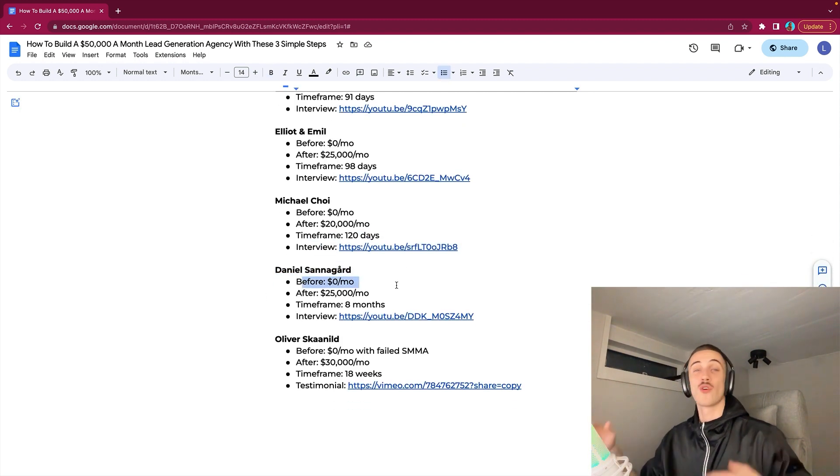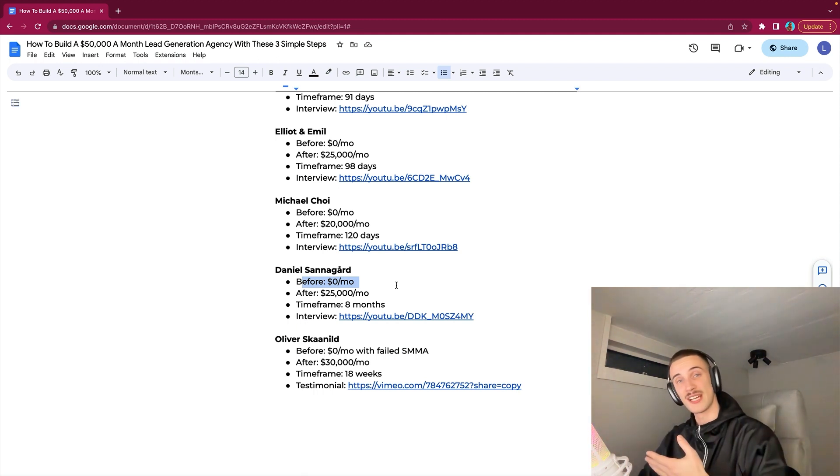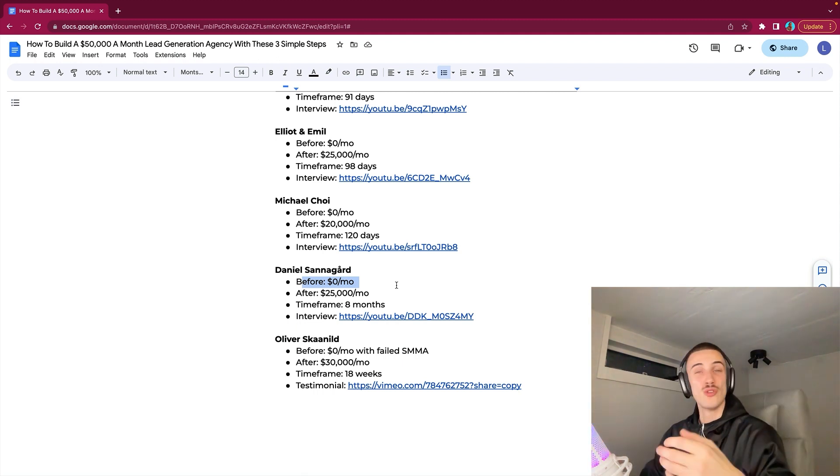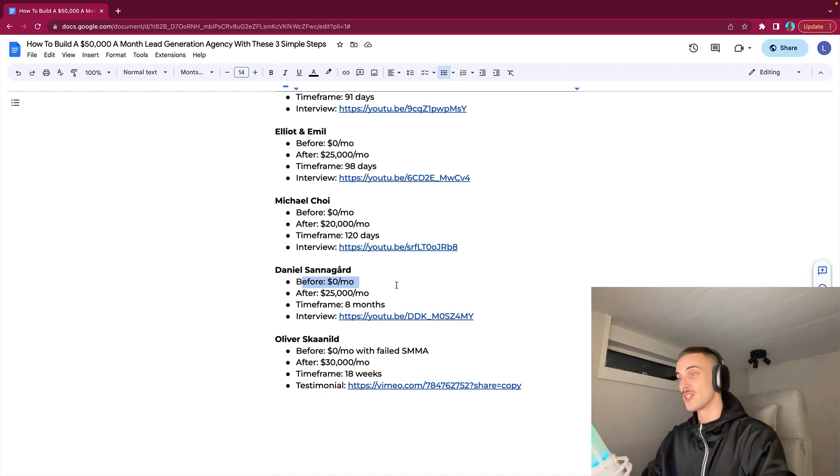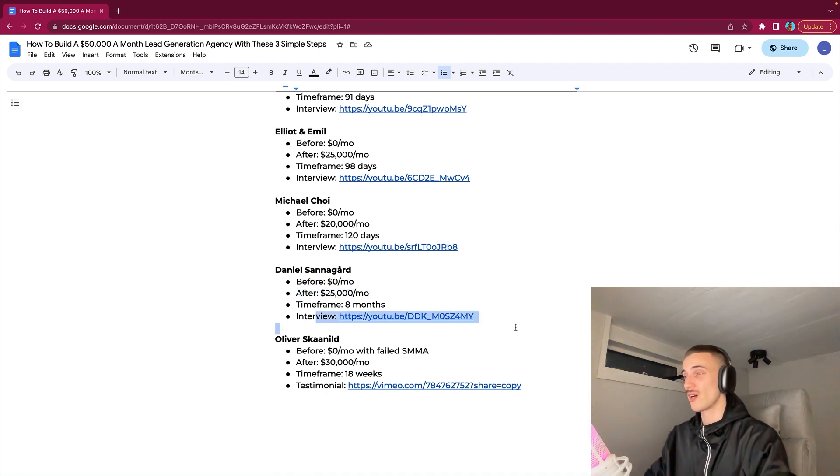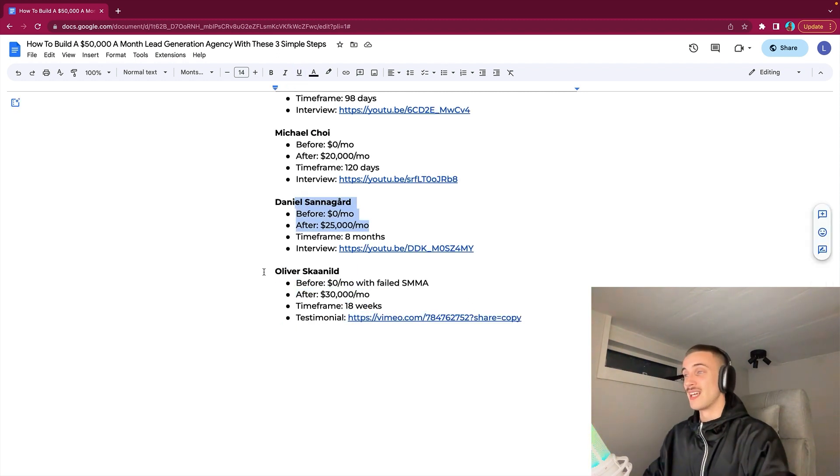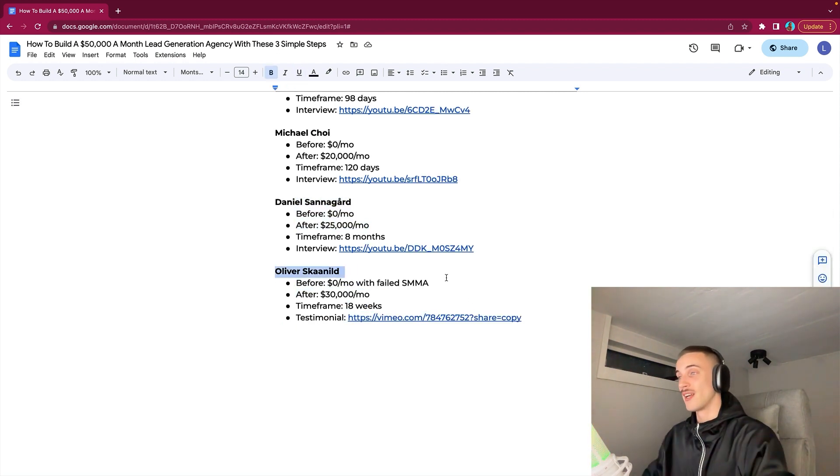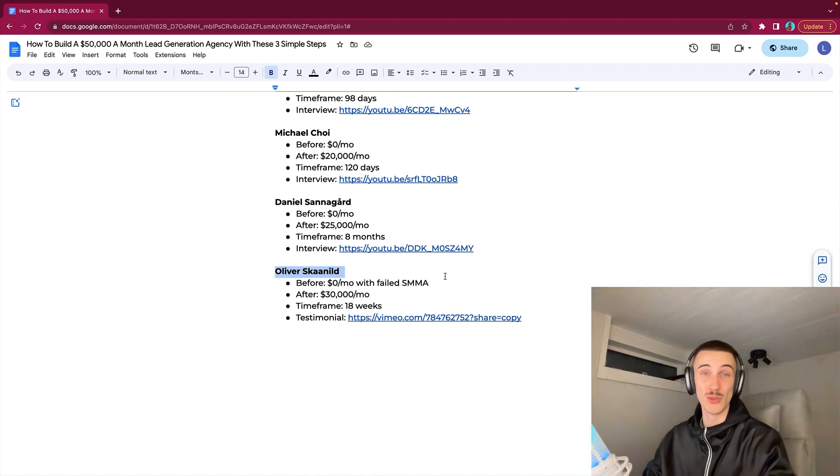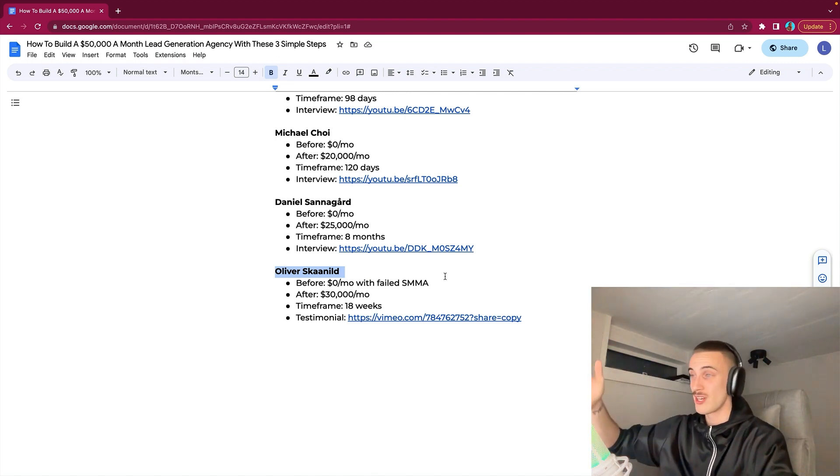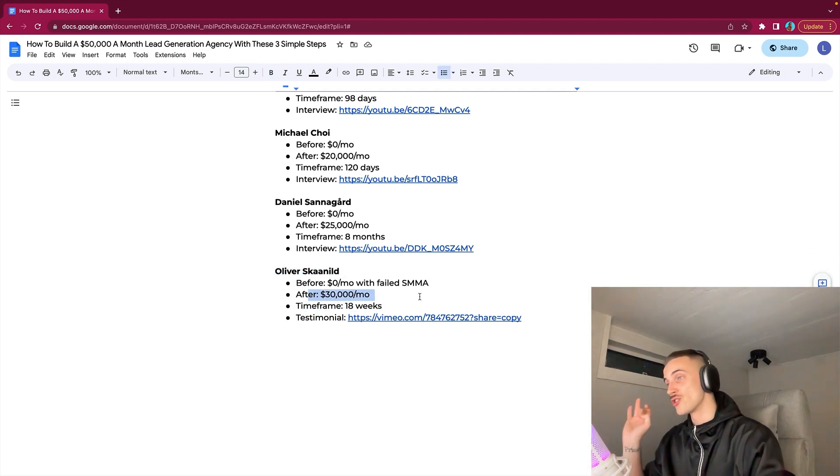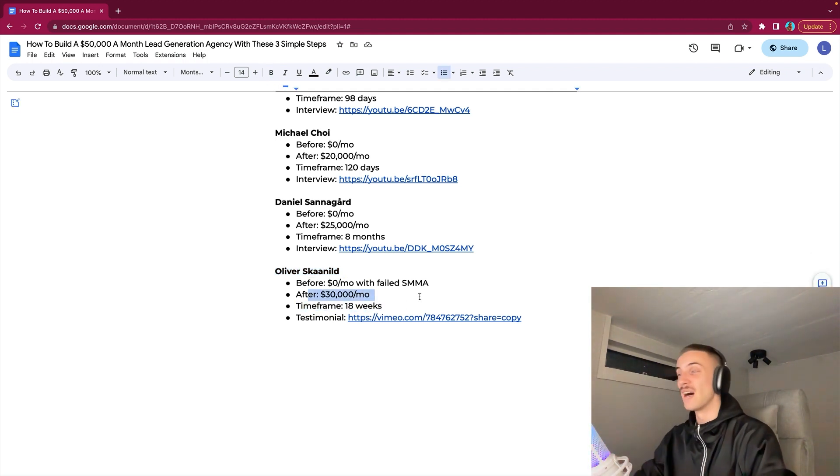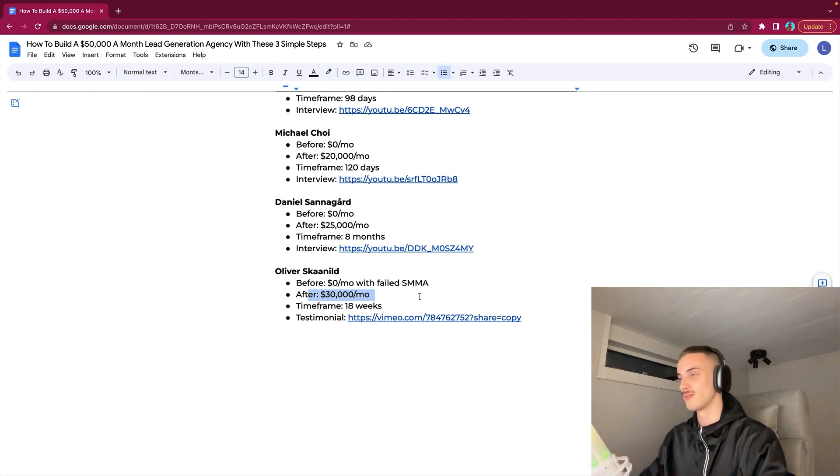Daniel Sanagard, absolute chad once again. Before we started working together, he was a 9-to-5 sales rep, just making like one, two G's a month working for his boss. But then in eight months, we scaled his lead gen agency to $25,000 a month. We also have an interview with him. And then Oliver Sklanild, chad drummer. He was doing SMMA. He was doing it for two years. He was at $0 a month after two years. Pretty crazy. He started working with us and in 18 weeks, he hit $30,000 a month. They also had like 45k a week or something like last month and he's just absolutely killing it. This testimonial isn't on my YouTube channel, but if you go to agencyvelocity.io, it's on there on the second page.